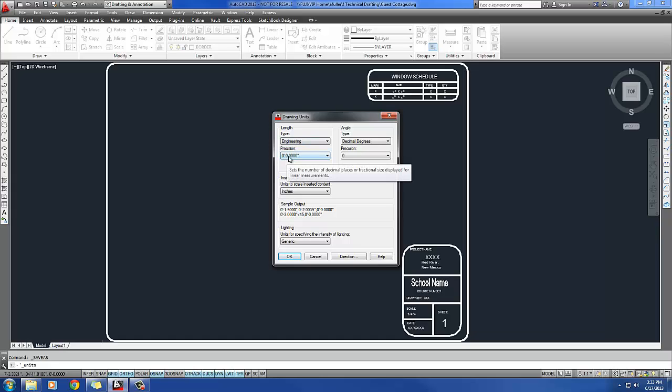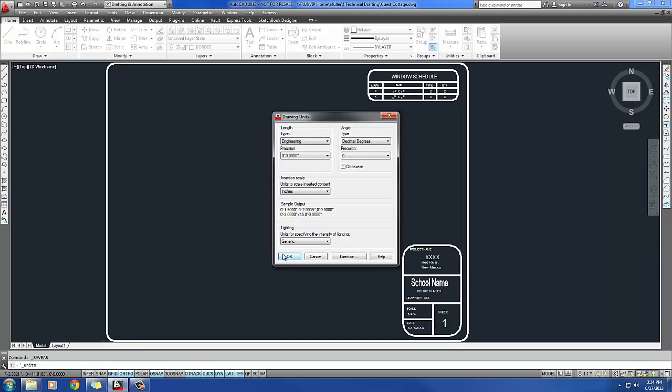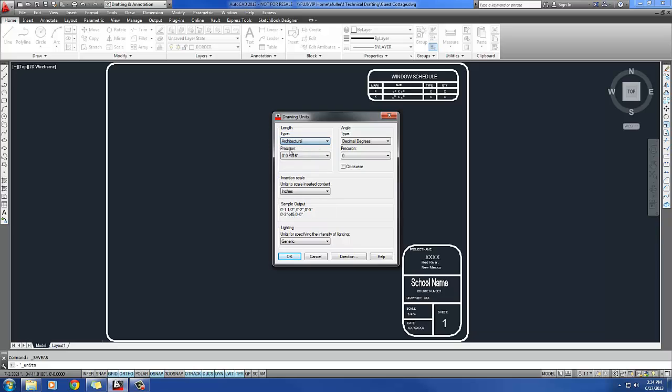And what Engineering is, it's feet and inches, but it's in a decimal format. You can always tell, just at a quick glance, what units your drawing is using. When you look down here, right above the Start button, right above there in the lower left corner, you can see what your drawing units are. So they're in Engineering right now.